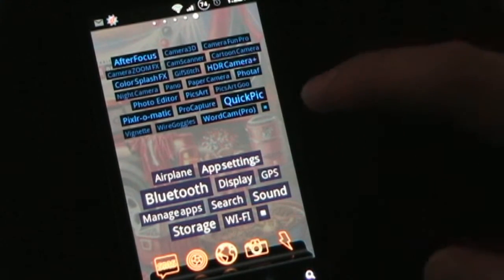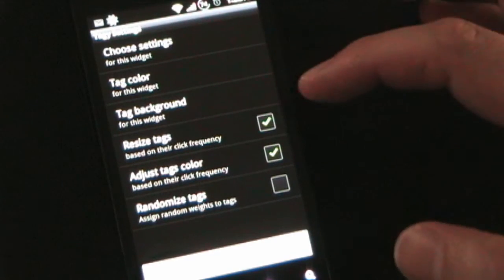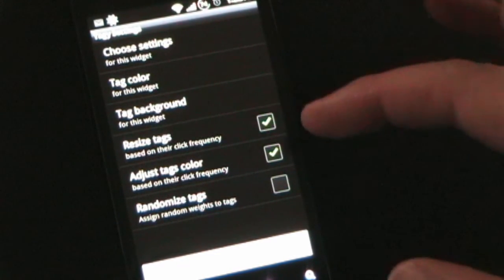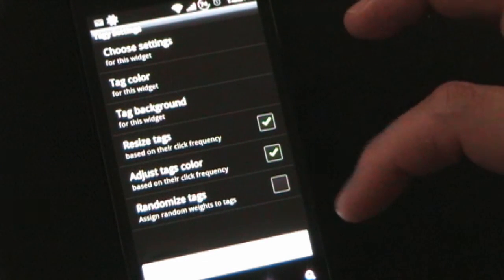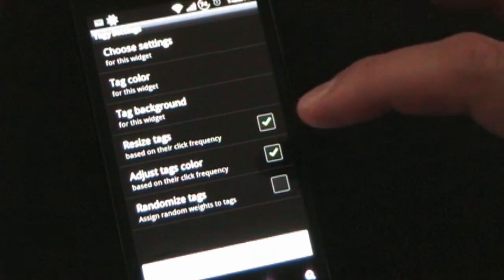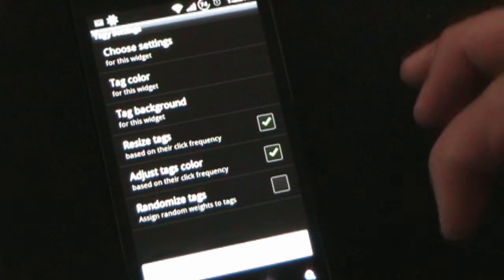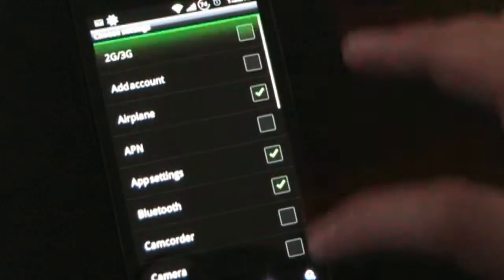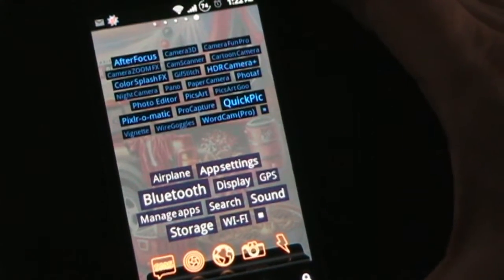If you click the little square, that's where you go into settings, where you can choose the tag color of the background, resize the tags based on their click frequency — I have that set to yes, but you can turn it off. Adjust tags color based on their click frequency — I have yes, you can have it do that or not. And then randomized tags just gives the tags various sizes not based on any particular thing. If you make changes, you click Update Widget and choose your settings. It works the same whether you're using it for settings, apps, bookmarks, or contacts.